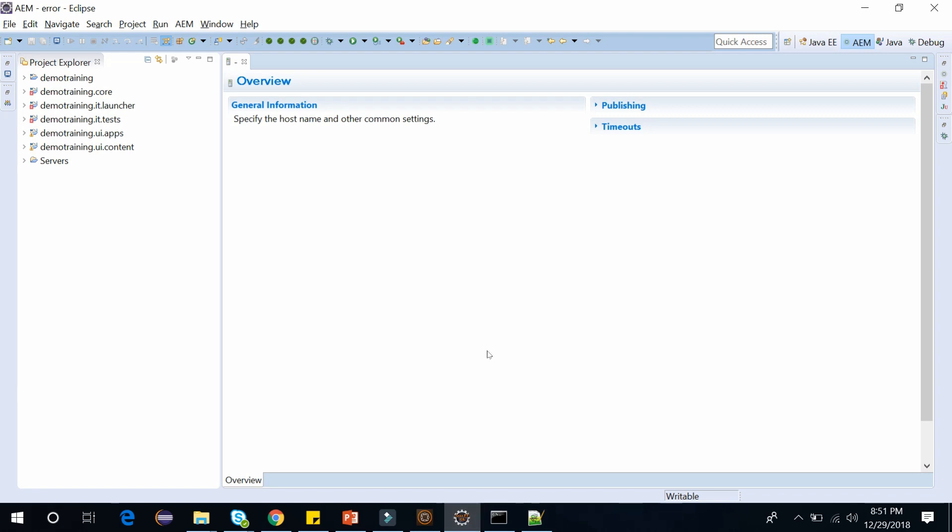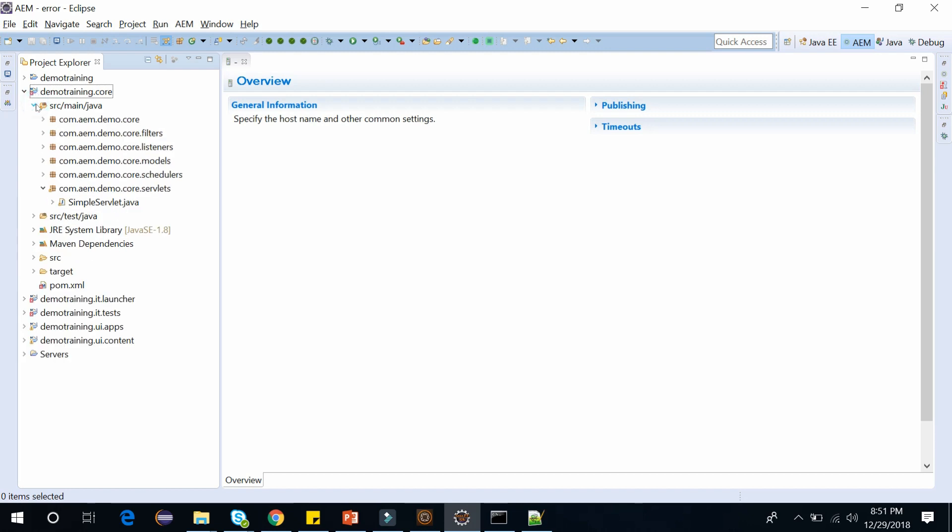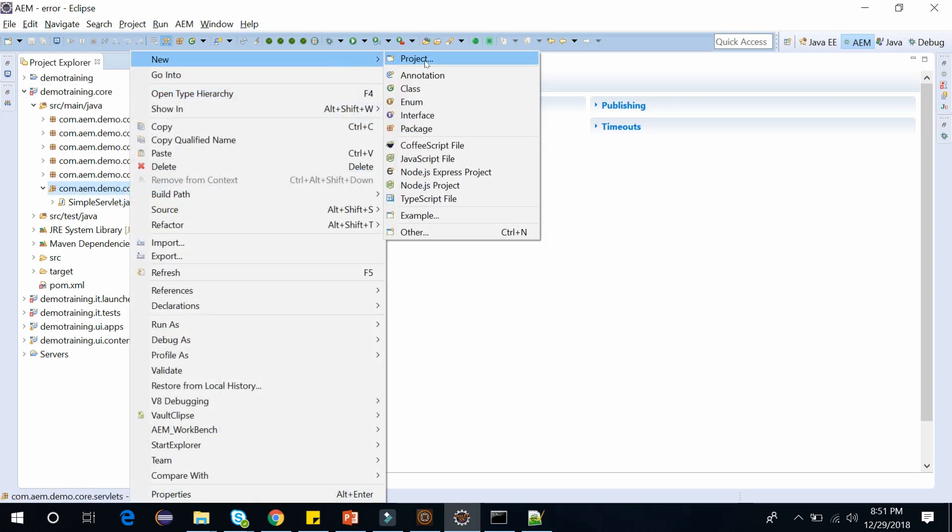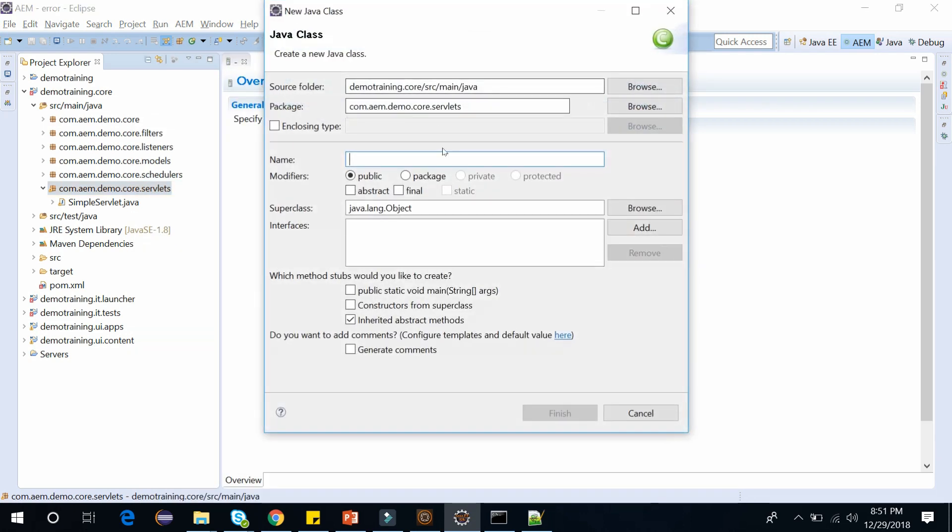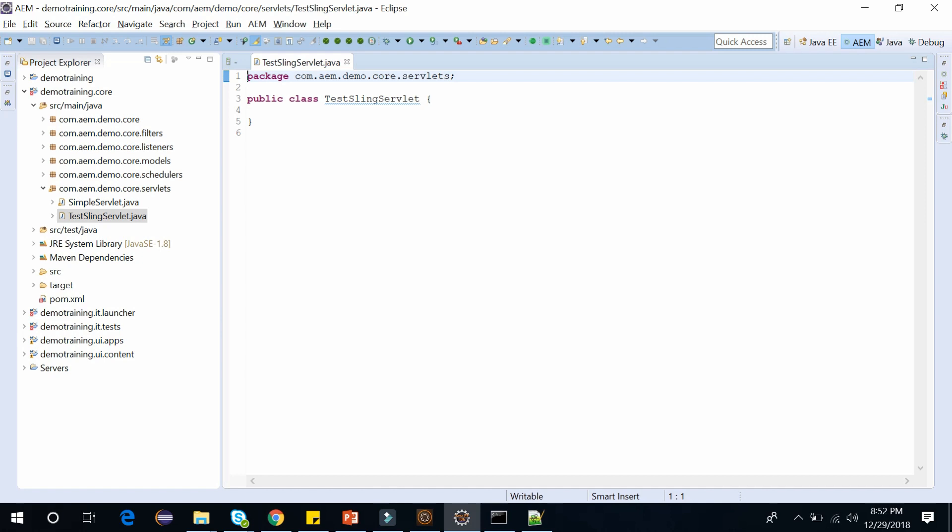Open Eclipse. Here I have this demo training project. As we know, servlets can be registered as OSGI services, so we'll create it within the core of our project. This is my demo training.core. I will go to src main Java, and here I have this package com.aem.demo.core.servlets. Here I will create a class. Click on New, go to Class, and name it as TestSlingServlet. Now click on Finish. It will create a class TestSlingServlet.